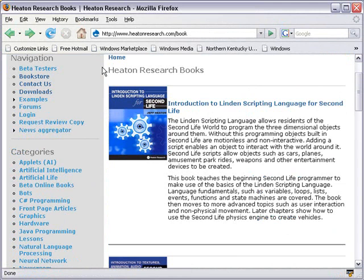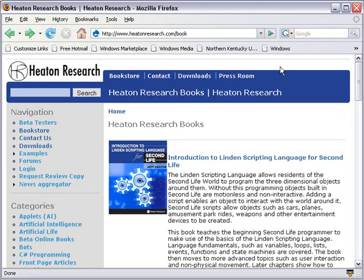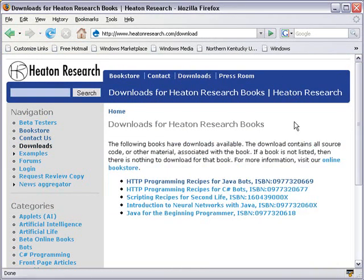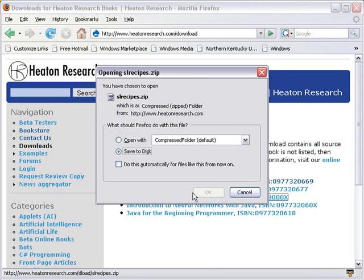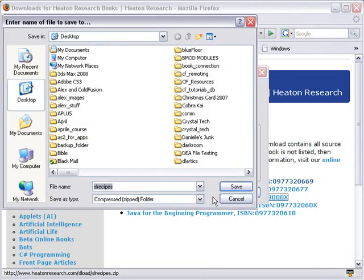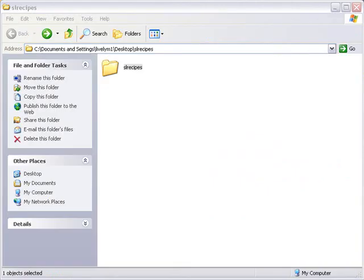In addition, Jeff also distributes his script on the web. So if we go to Downloads, you can see right here, Scripting Recipes. Click on that and go ahead and save that to your desktop. And I've already done that and unzipped it, and we're going to take a look at that folder right now.